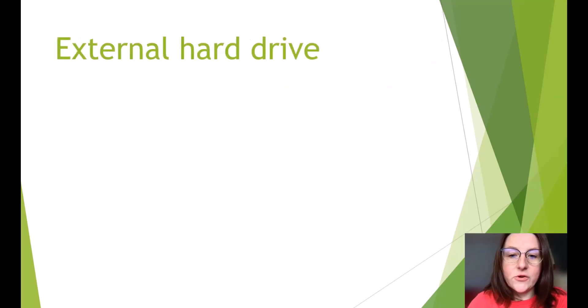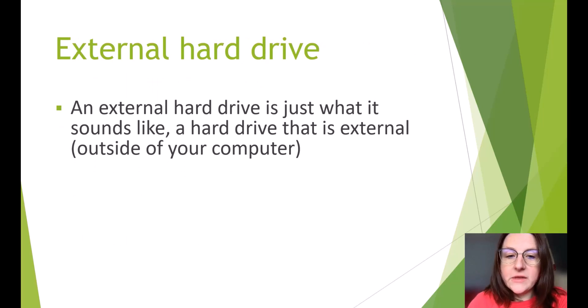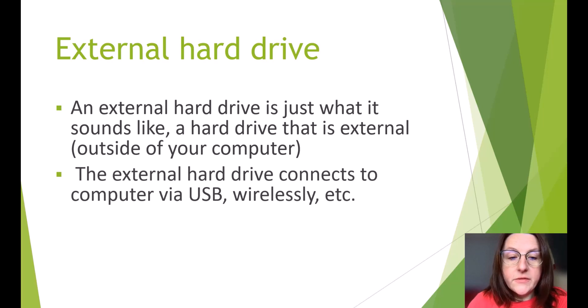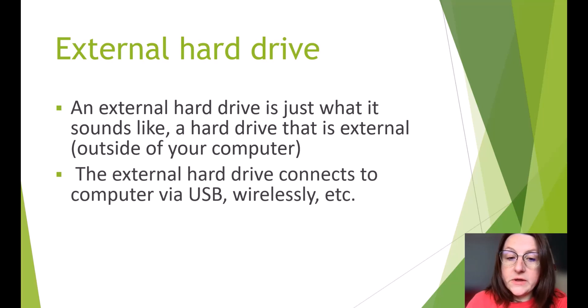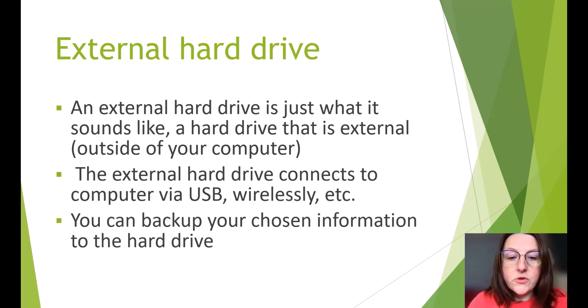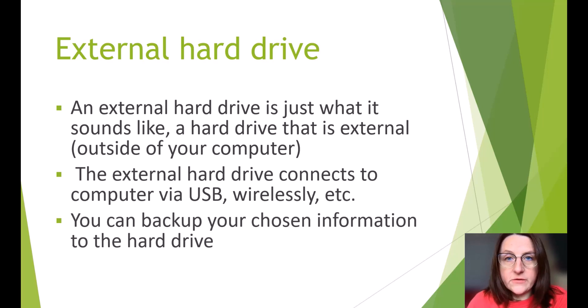External hard drive. An external hard drive is just what it sounds like. A hard drive that is external or outside of your computer. The external hard drive connects to the computer via USB, wireless, etc. You can back up your chosen information to the hard drive. You can choose the files that you would like to have backed up.